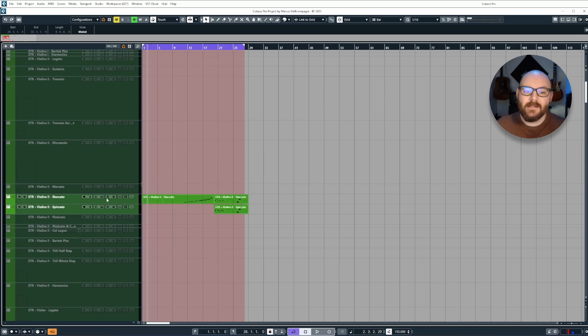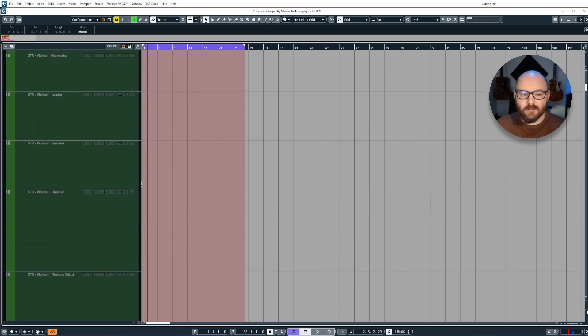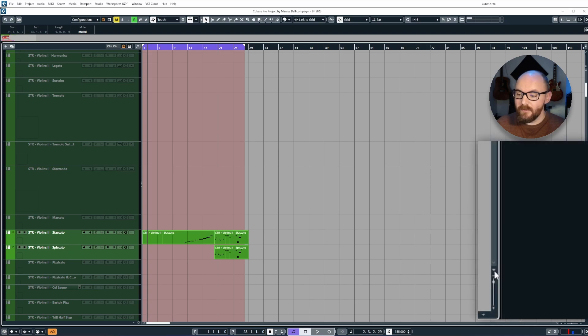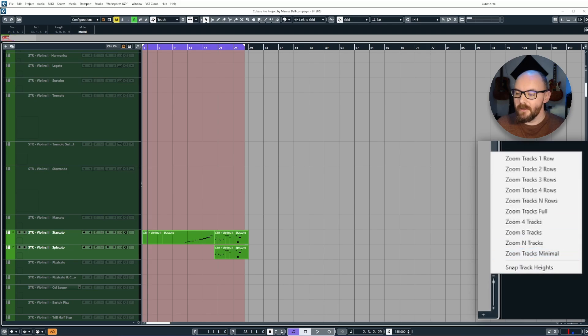You can do this really easily by coming down to the bottom right here, and just above where you can scroll the size of tracks, there's a little down arrow icon. If you click on this, you will have a pop-up menu with a number of different zoom states.